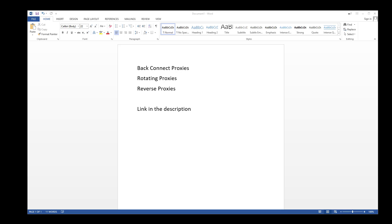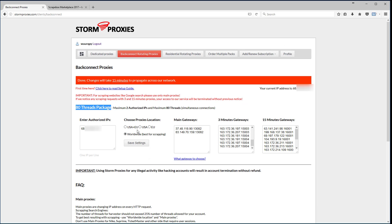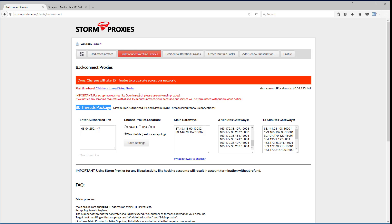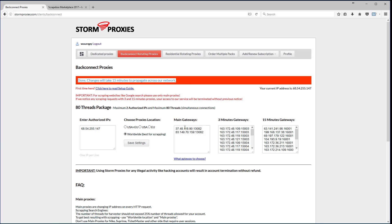The place I use and recommend is Storm Proxies. This is May 2017 — here's what the control panel looks like. They have back connect proxies, dedicated proxies, and residential rotating proxies. Back connect are great with ScrapeBox and a little less expensive than the residential ones. You need to authorize your IP address, put it in, and click Save Settings. You can choose USA and EU proxies, USA only, EU only, or worldwide — worldwide gives you the biggest IP pool for scraping.